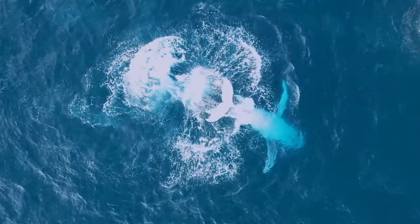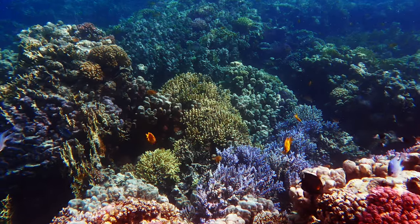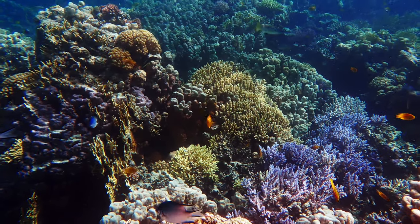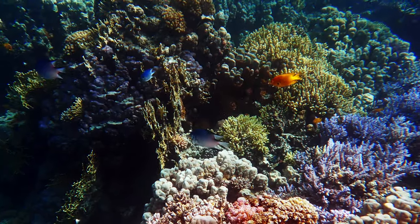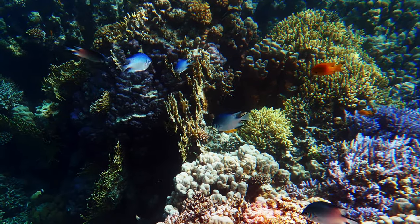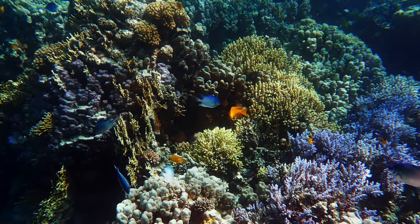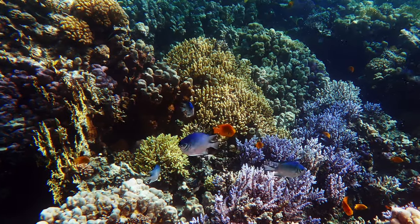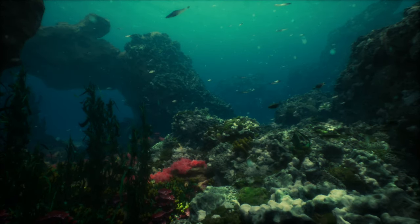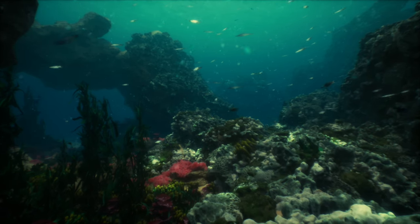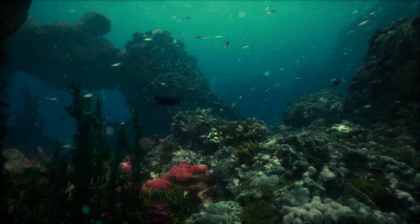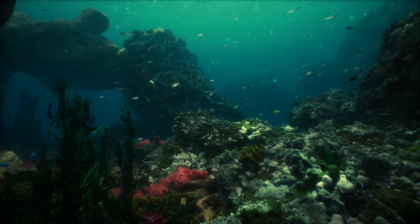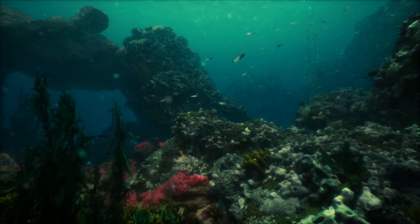Coral reefs, vibrant and bustling ecosystems, owe their existence to water. These underwater cities, built by coral polyps, rely on water for nutrients, gas exchange and light penetration for photosynthesis. The diversity of life in coral reefs, from fish to crustaceans, is a direct reflection of the nurturing power of water. In freshwater ecosystems,